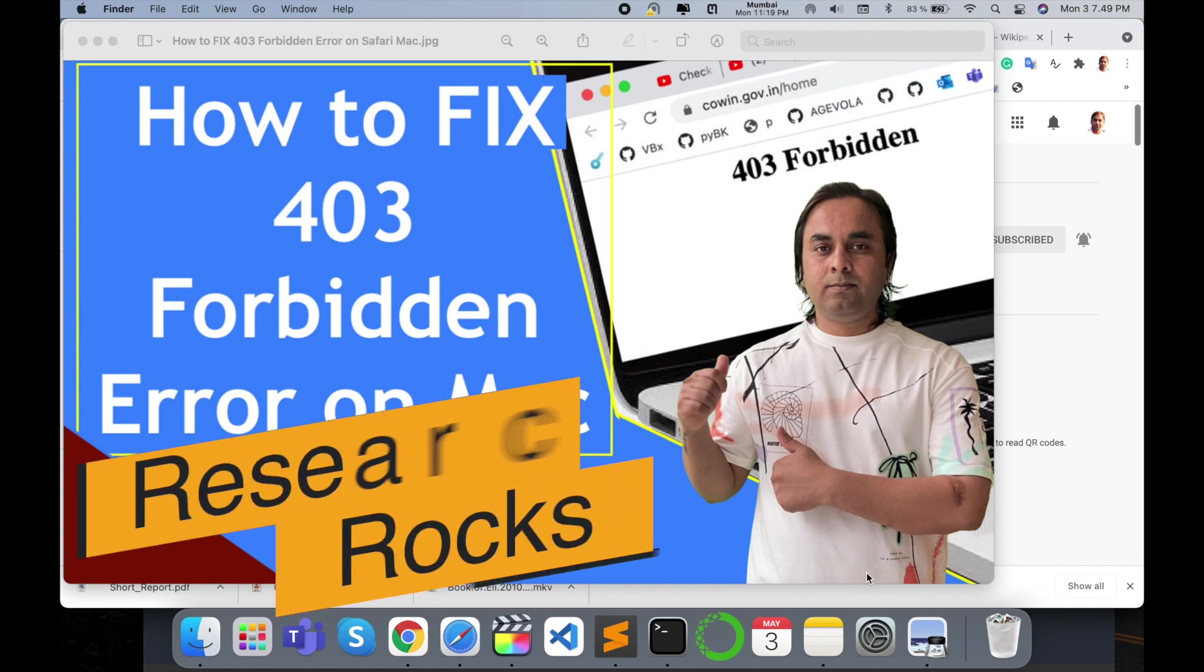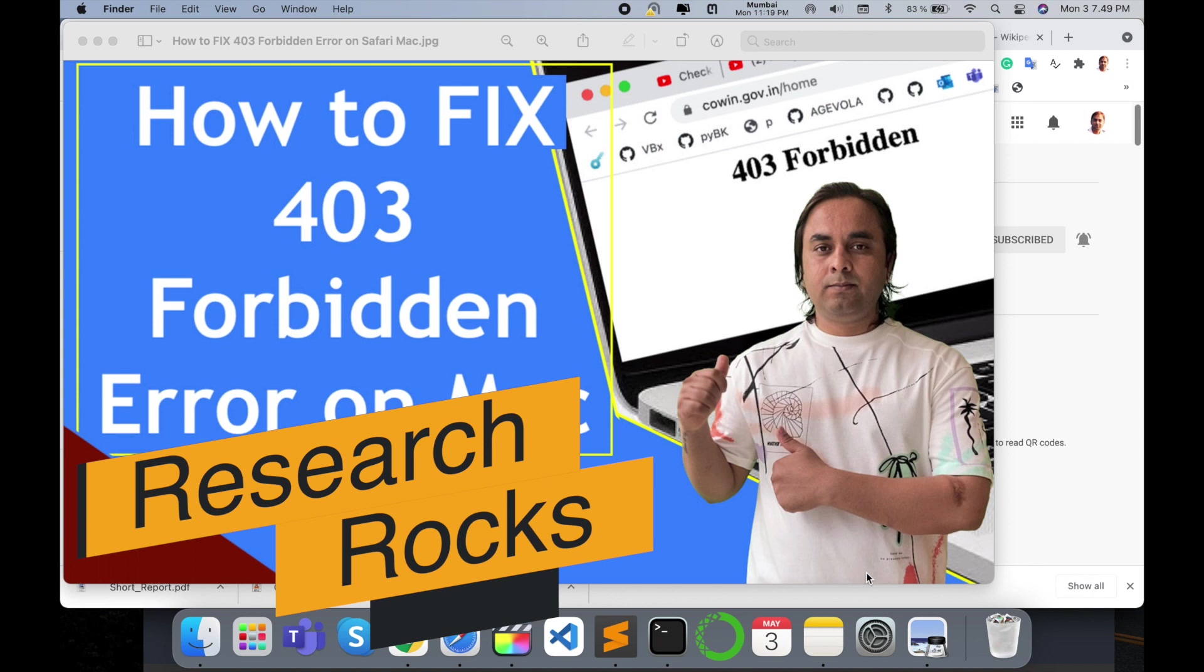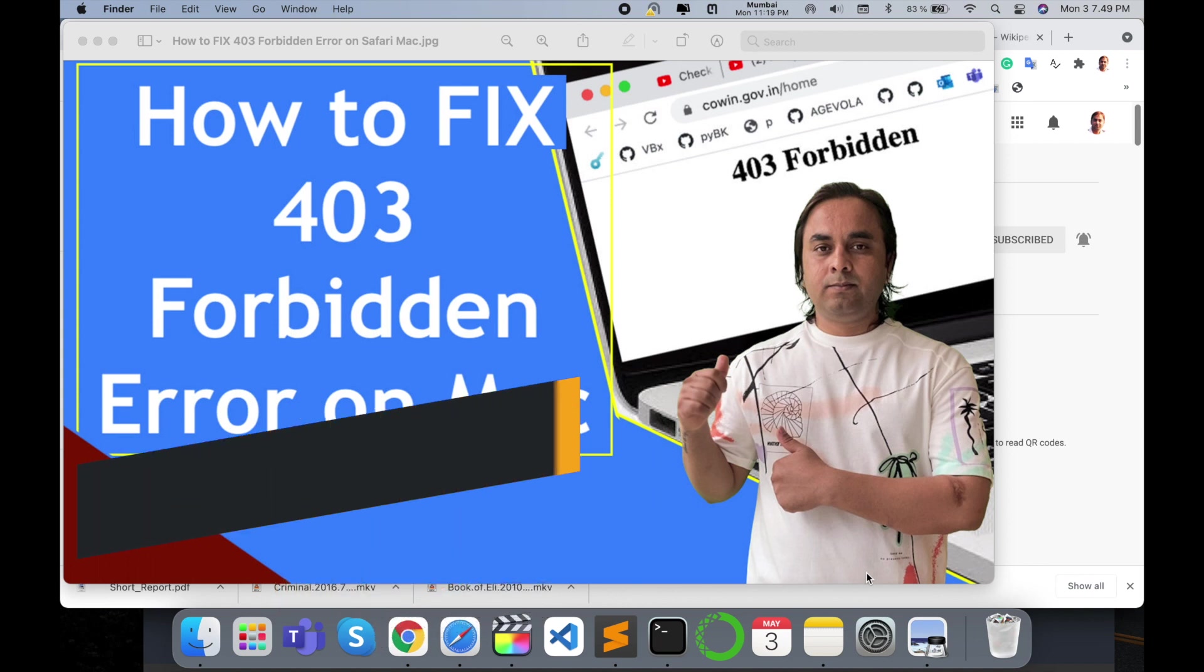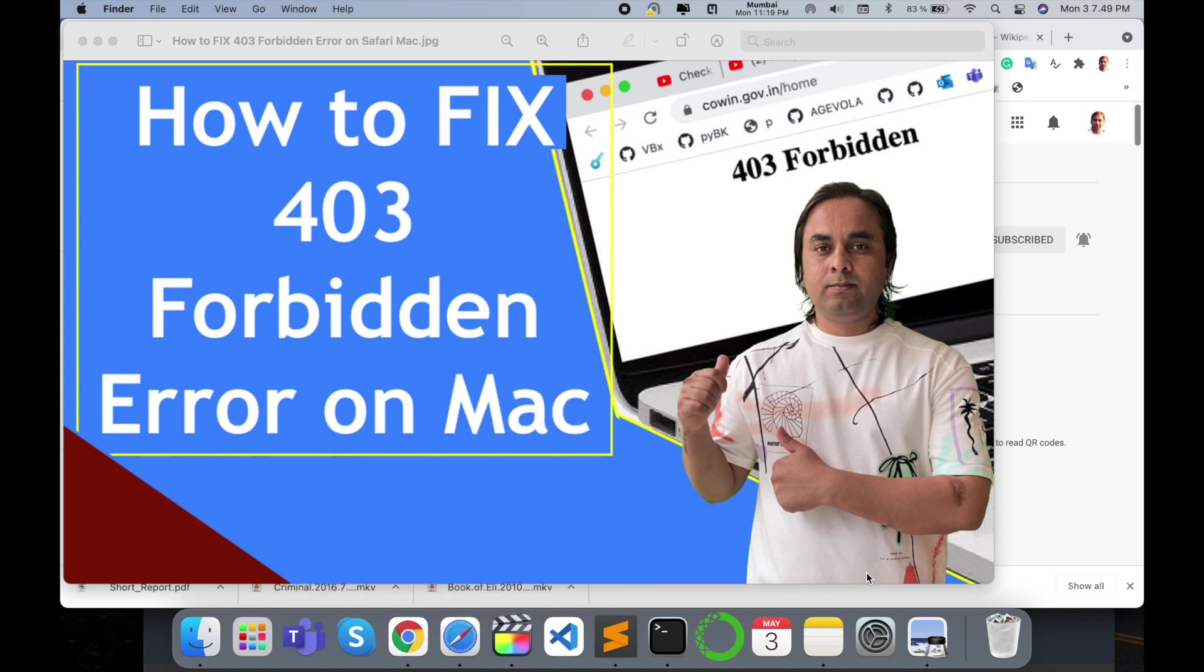Welcome to Research Rocks. In this video, we will see how to fix a 403 Forbidden error in Mac operating system. Sometimes a number of websites are not accessible in your Mac or other operating systems and they are displaying this kind of error, like a 403 Forbidden error, and you can't access the URL. So how to solve this problem? Let's start.